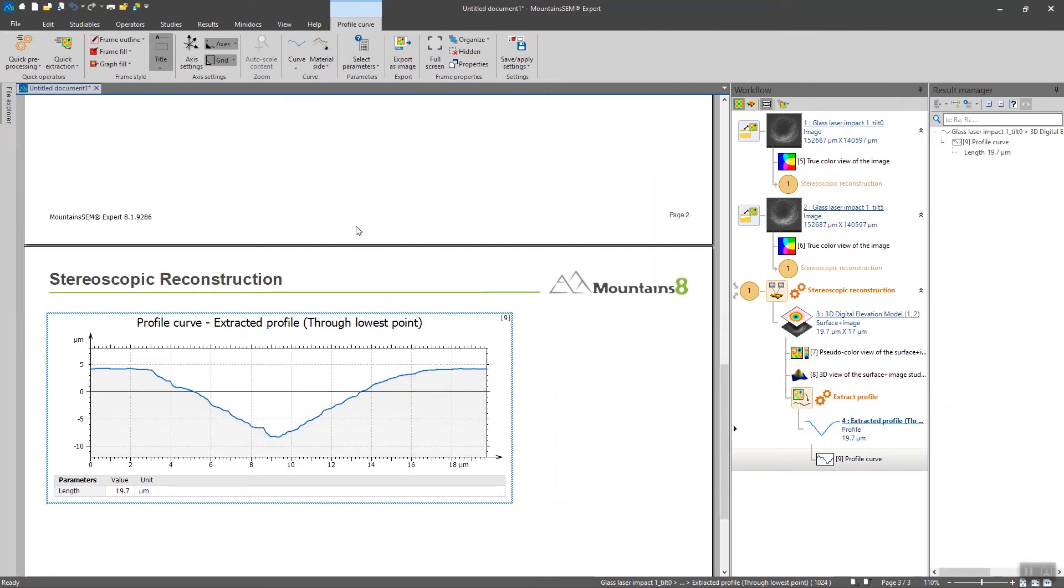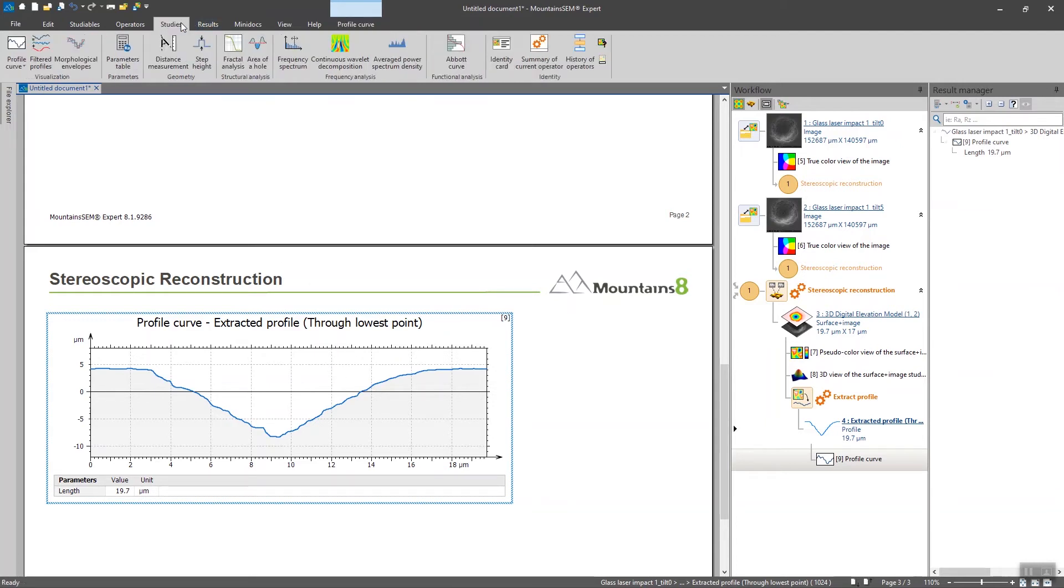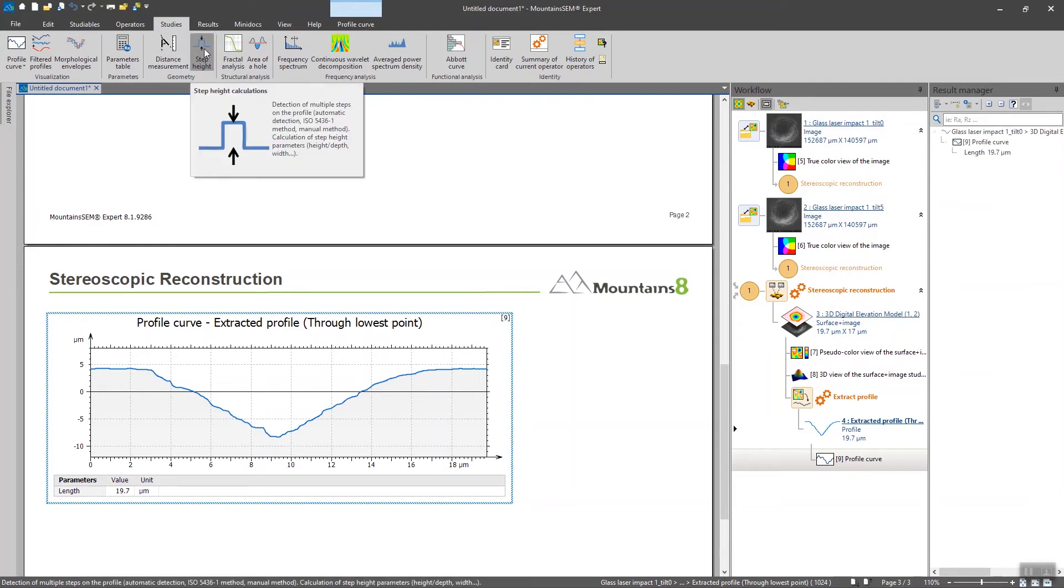Now I'm going to use the step height study in order to analyze the depth of this hole. So I click on the profile I just extracted, go to studies, and I click on step height.